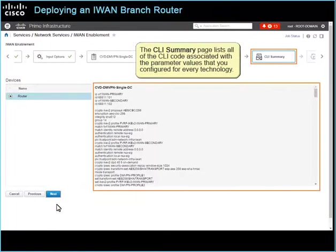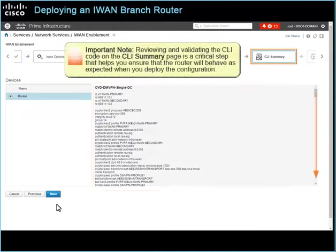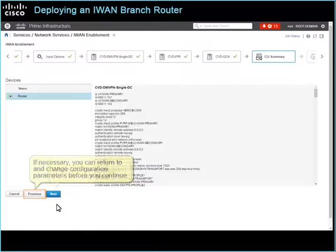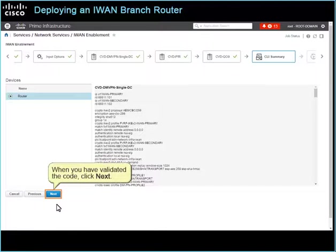The CLI Summary page lists all of the CLI code associated with the parameter values that you configured for every technology. Important note: reviewing and validating the CLI code on the CLI Summary page is a critical step that helps you ensure that the router will behave as expected when you deploy the configuration. If necessary, you can return to and change configuration parameters before you continue. When you have validated the code, click Next.